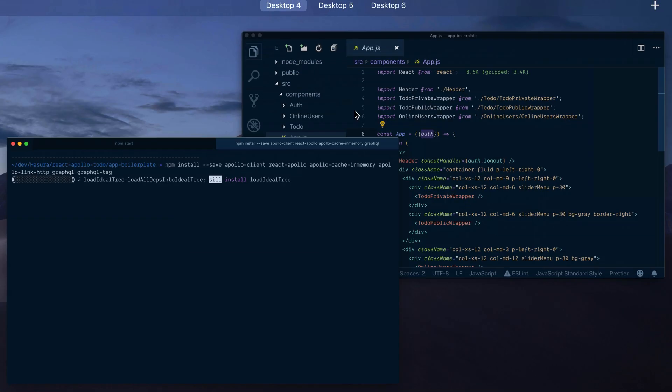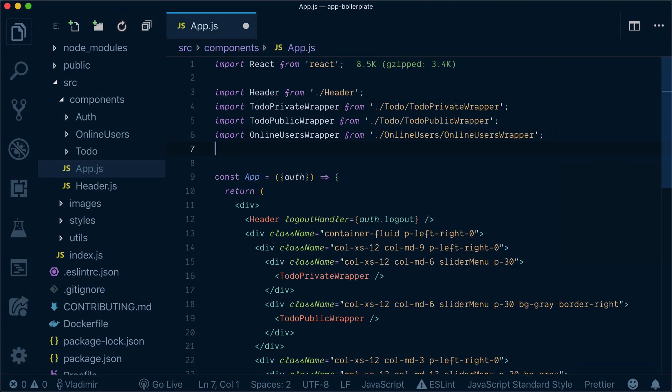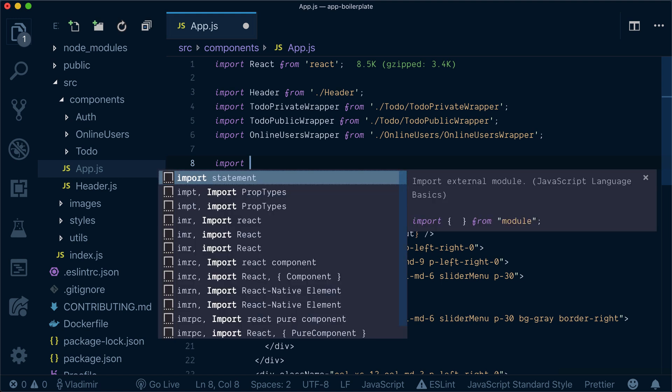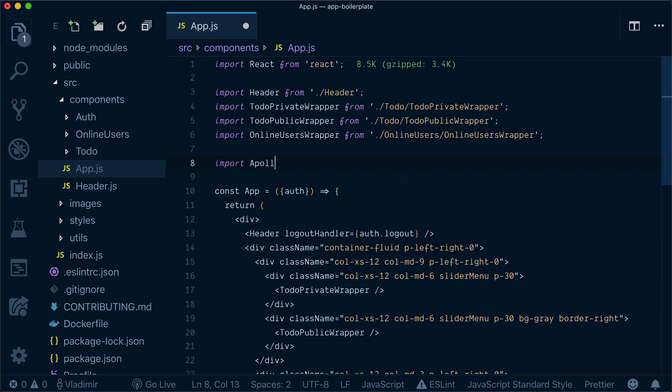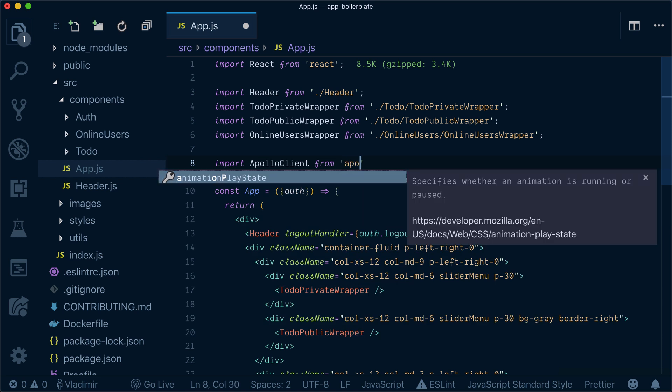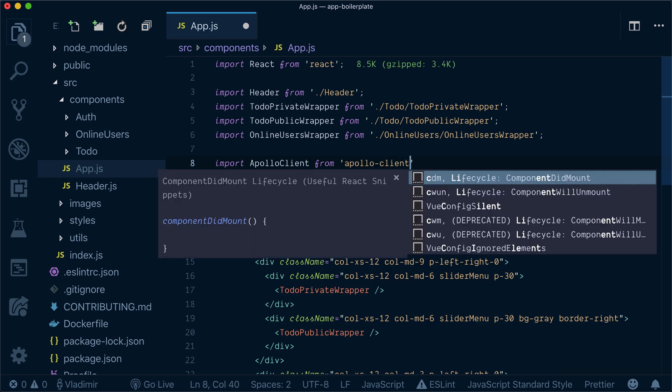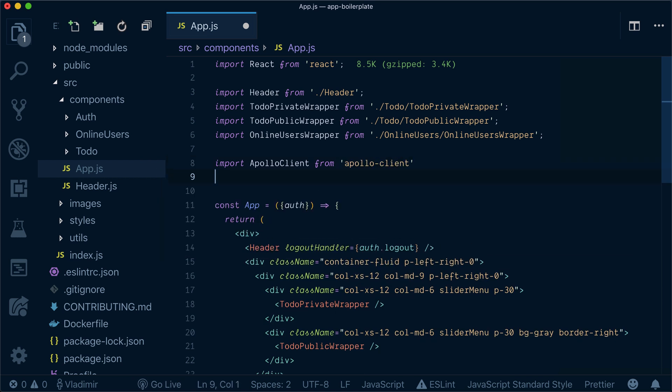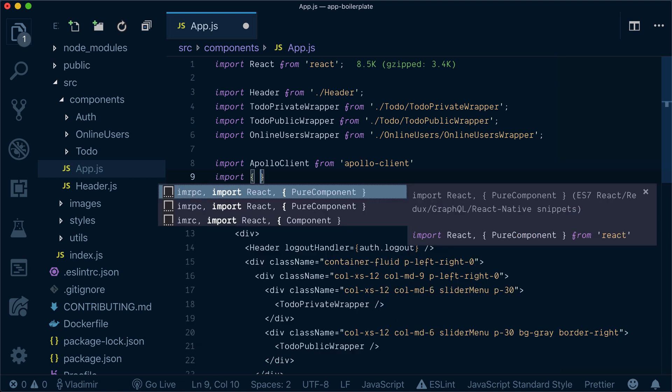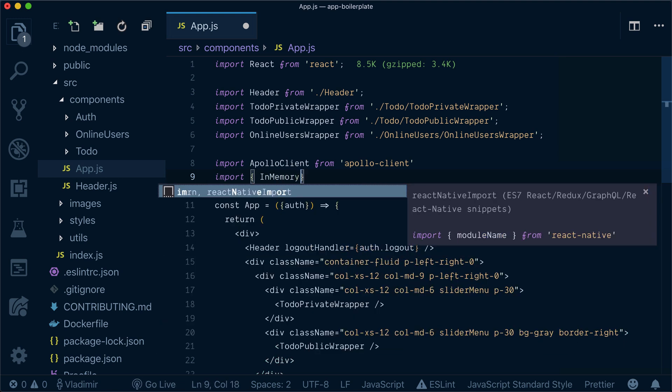Meanwhile while our dependencies are installed, let's bring a bunch of these dependencies into our code. So we need to add Apollo client from Apollo client. We need to import in-memory cache.